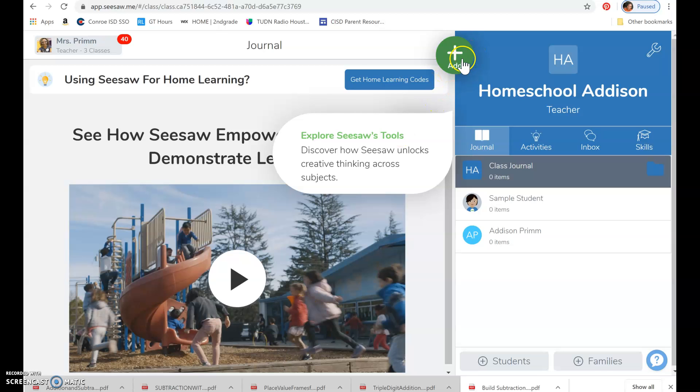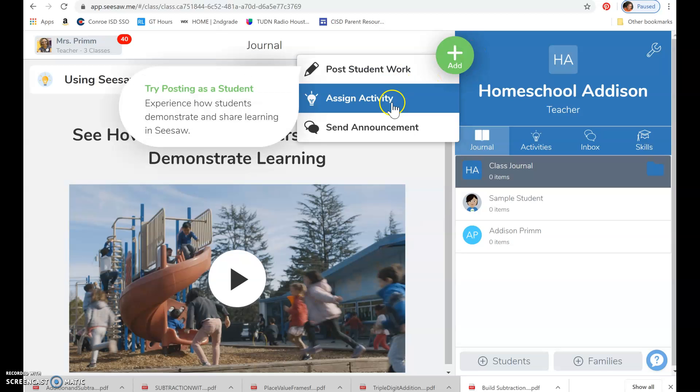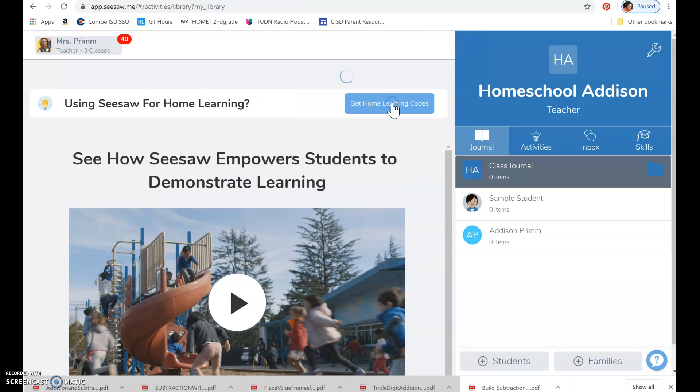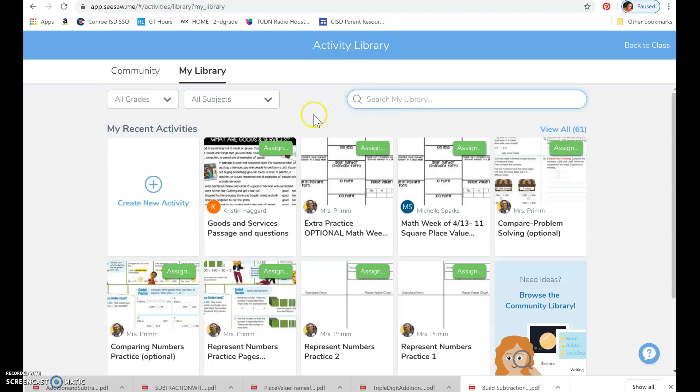Okay, so I know you guys already know how to create an activity, and I went to the wrong thing, did I? No, I didn't. Okay, so create a new activity.